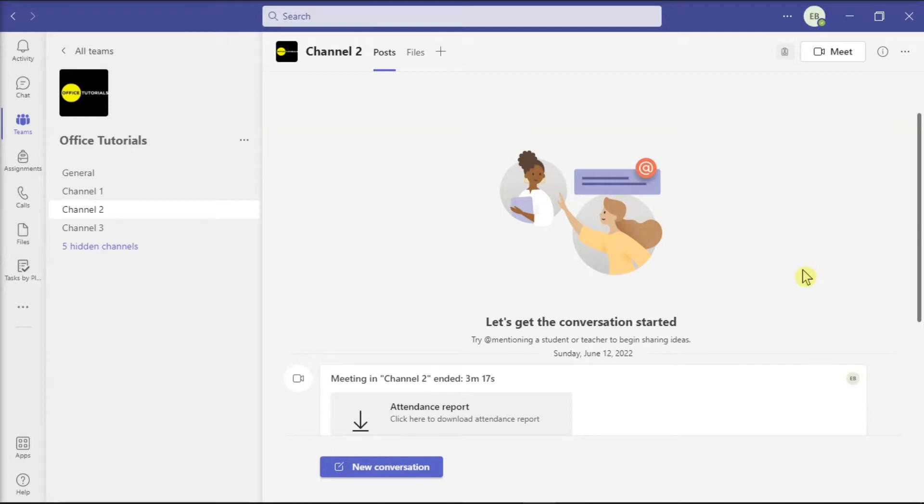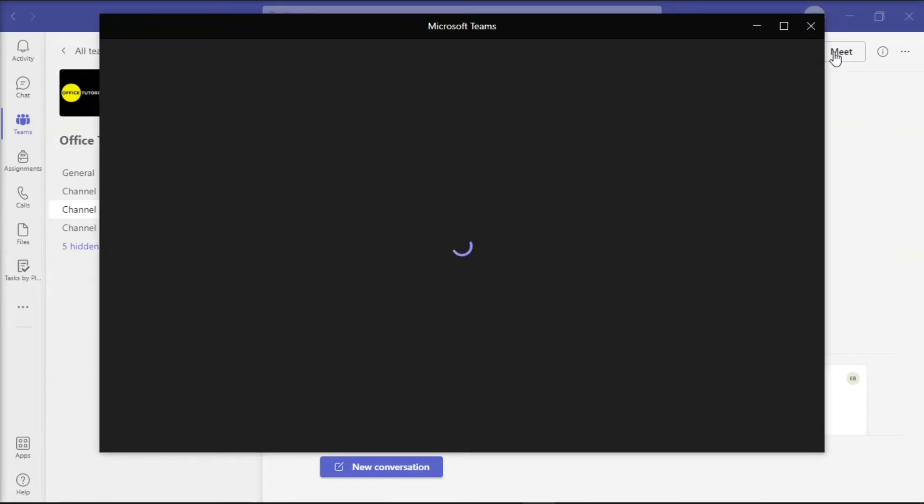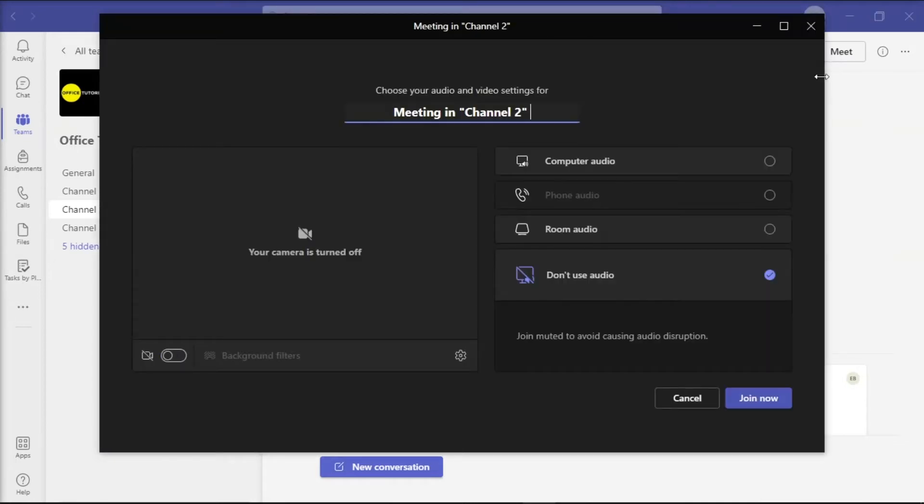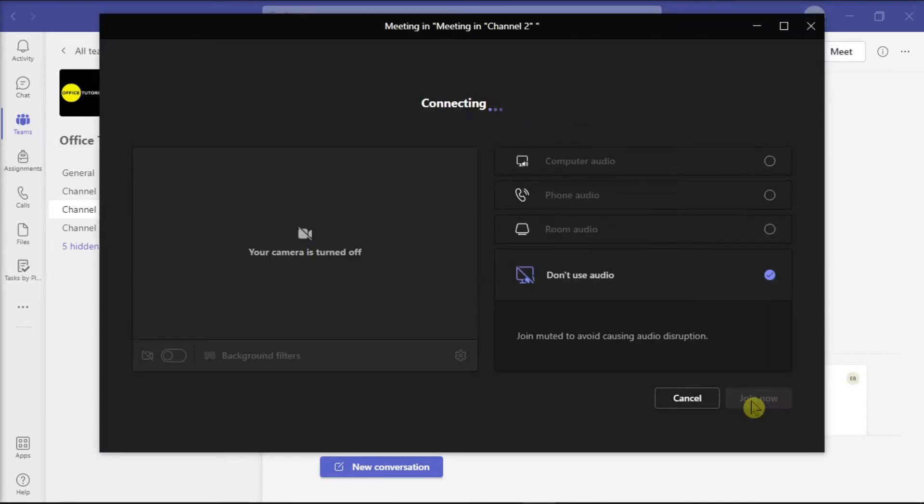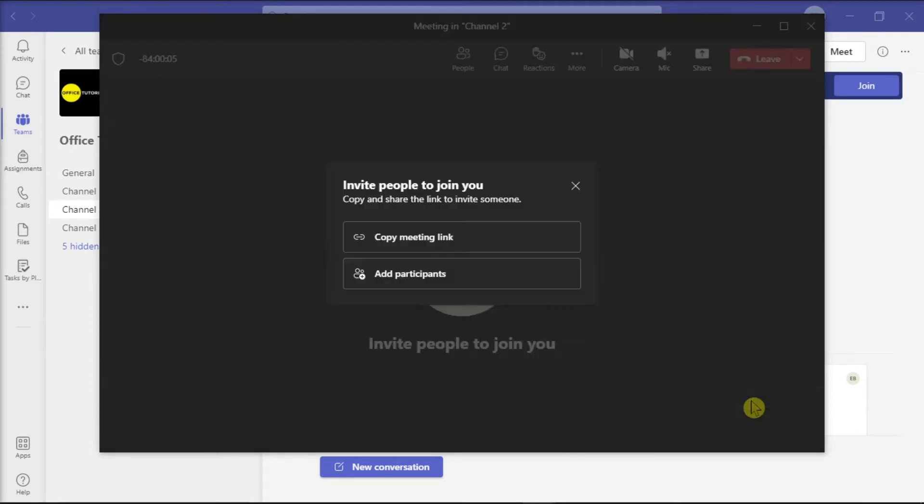To do that, open the Microsoft Teams on your desktop and sign in with your business account. Then, create a new meeting from your channel and save the meeting invite so you can access it through your mobile phone.